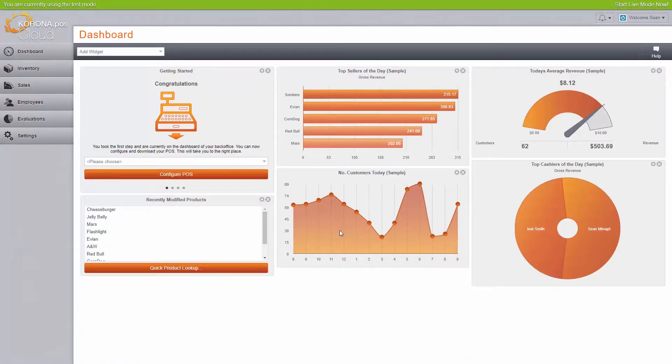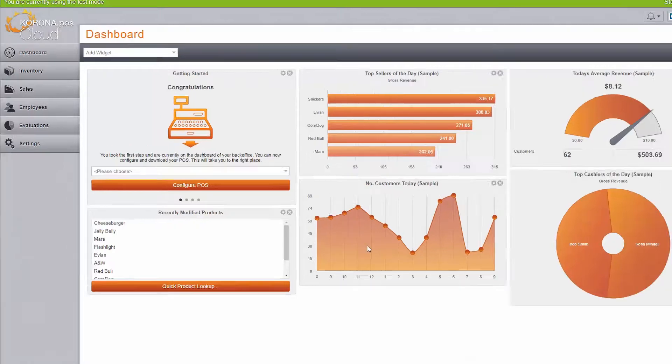After the initial configuration, you'll be directed to your dashboard. There are several widgets here, but let's look at the Getting Started widget.